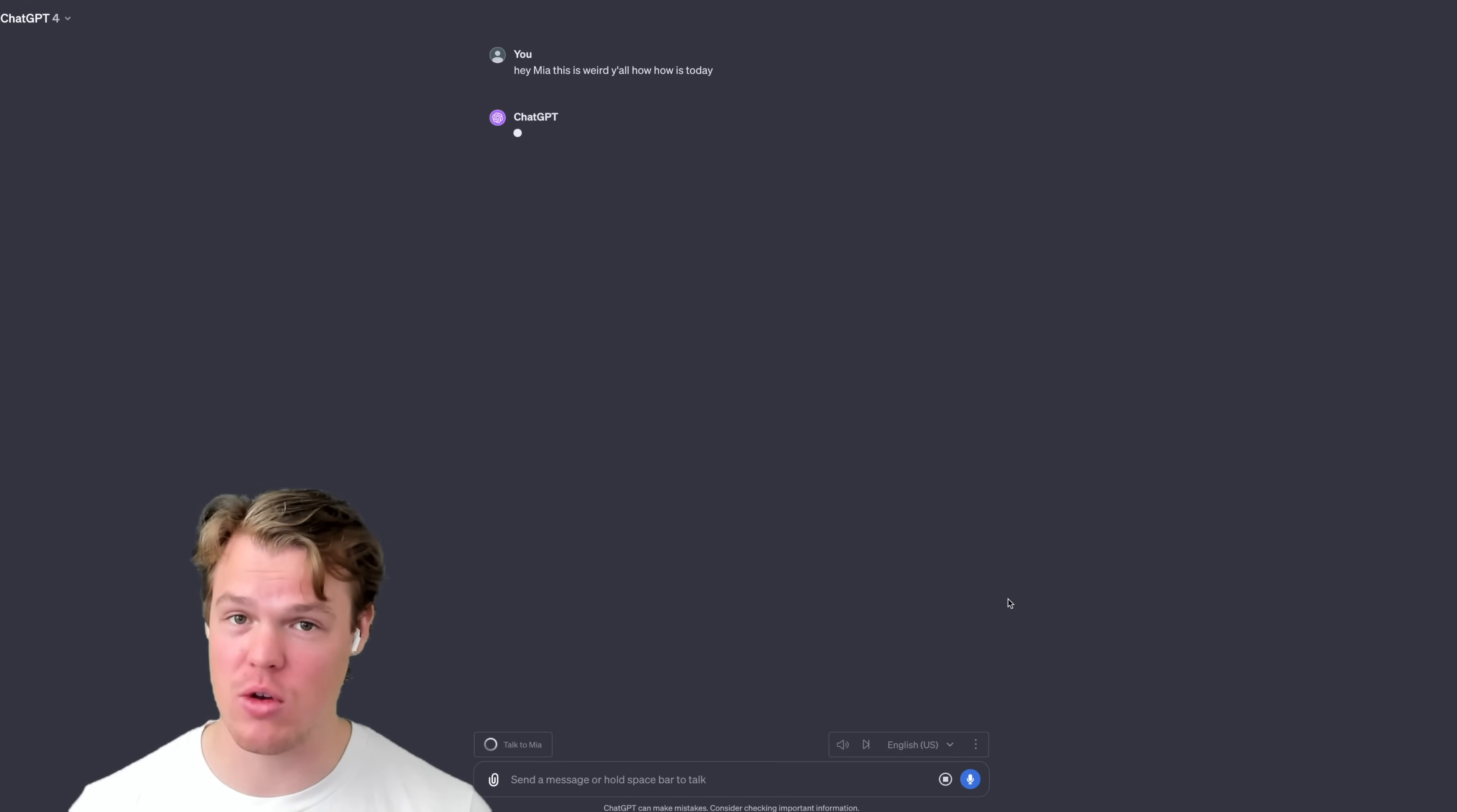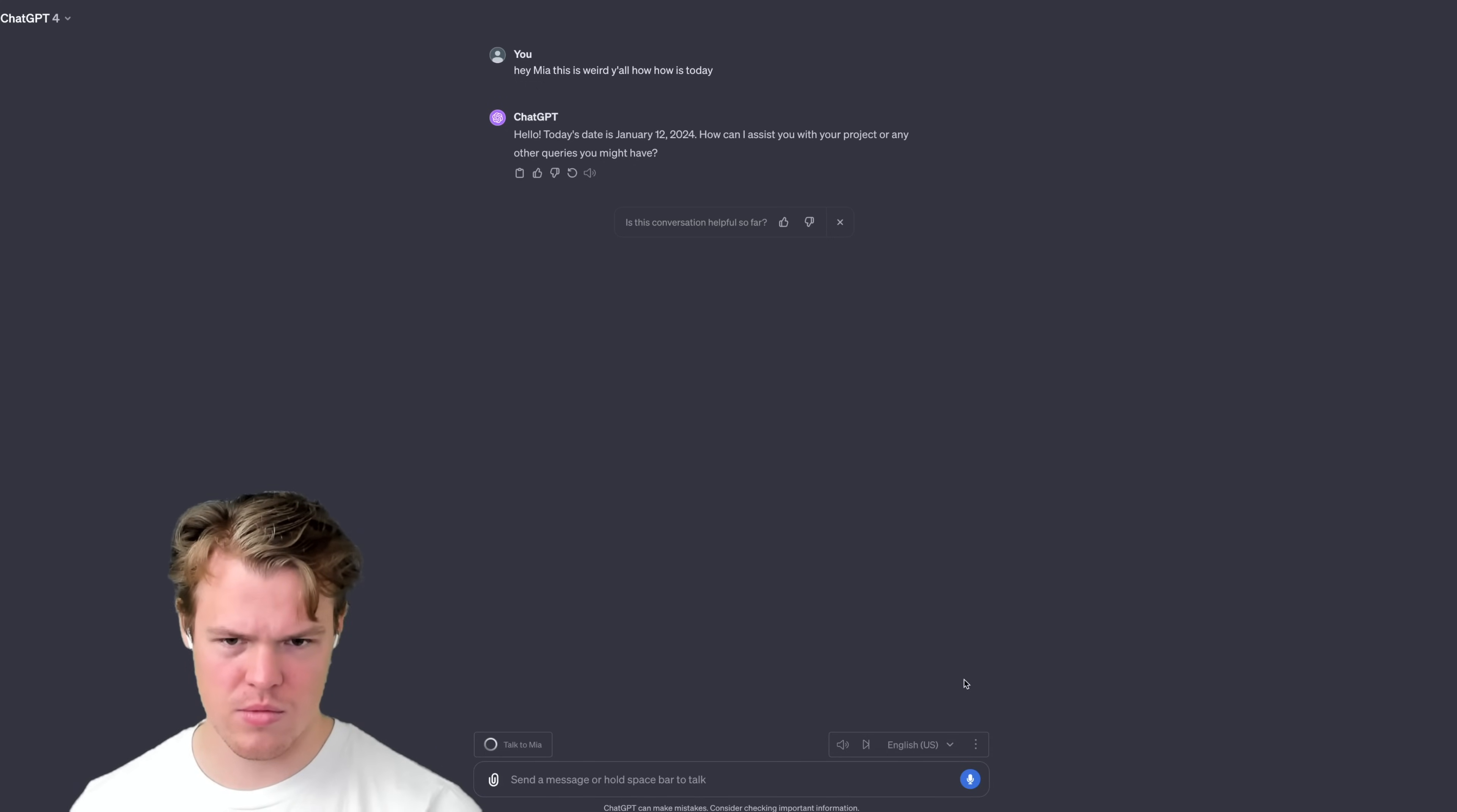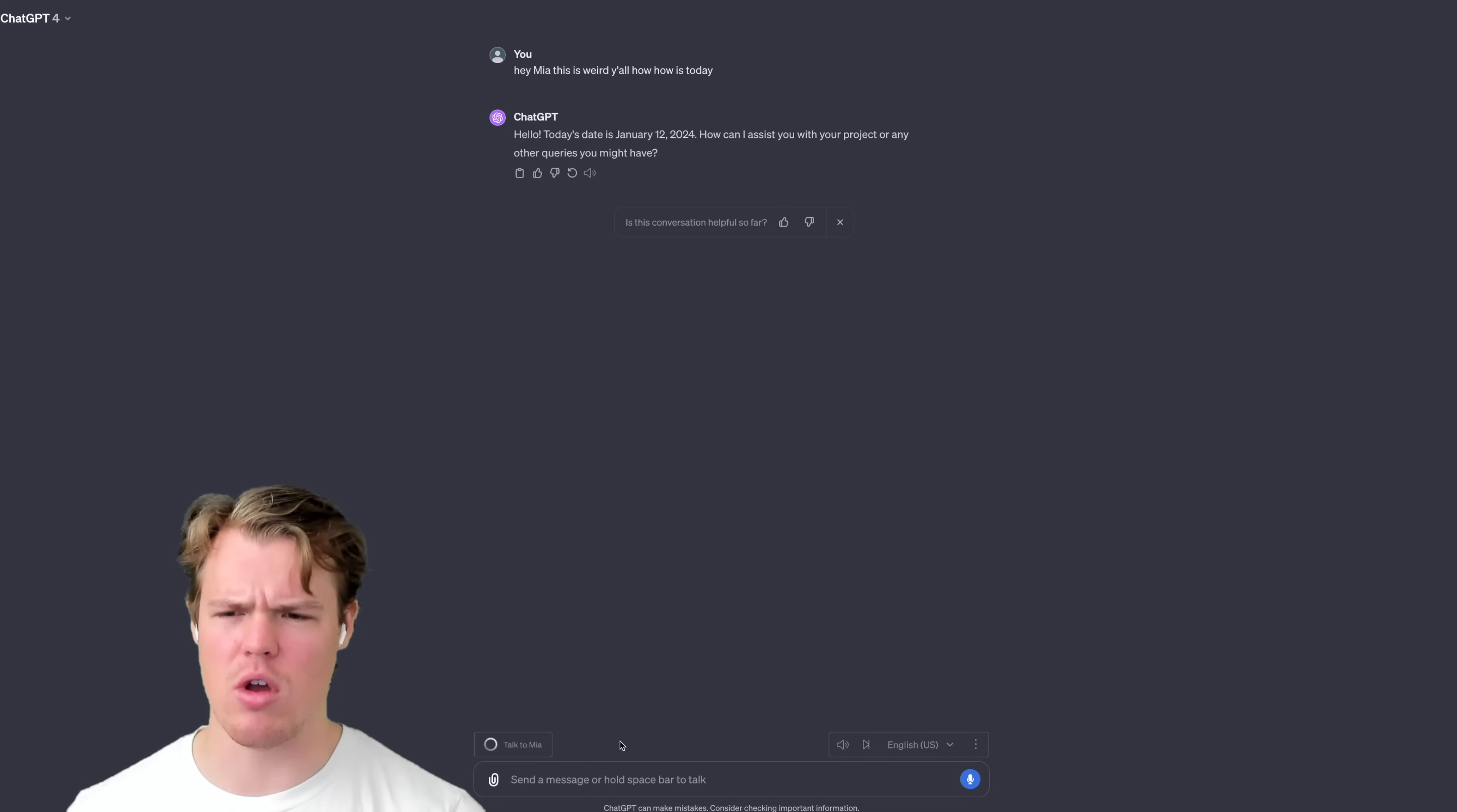Now I don't know if there's a voice command for me to say send, but right now it seems like I have to click it still in this context. But let's go listen to it. Hello, today's date is January 12th, 2024. How can I assist you with your project or any other queries you might have? Okay, so that's how it structures it. So basically, it has to wait for the full output and then it says it.